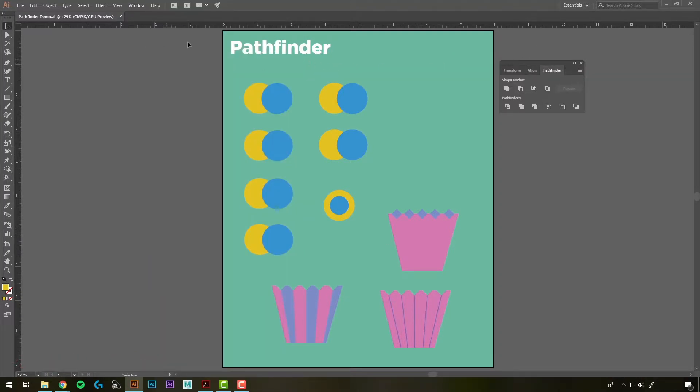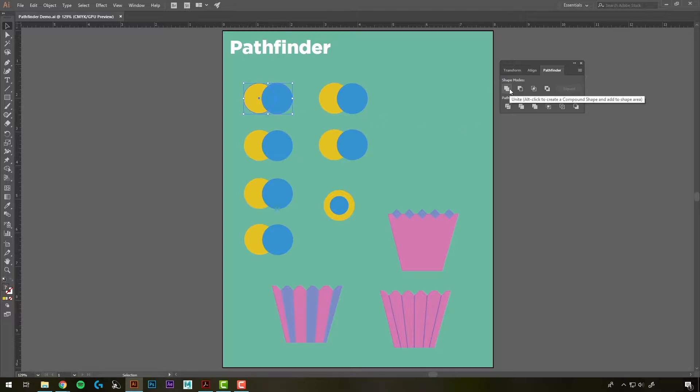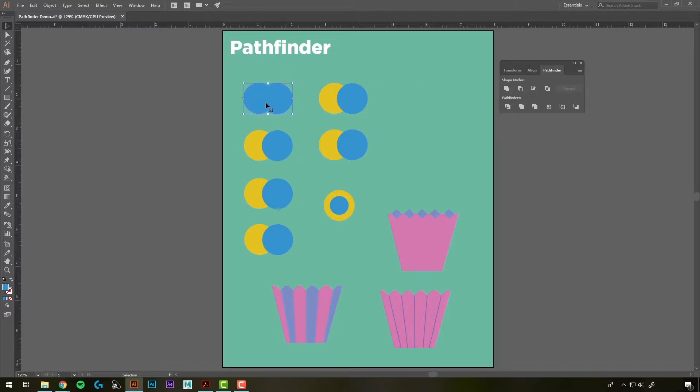With our Selection tool active, we're going to click on both of these first circles, use Shift to select both of them, and we'll click the first option in here, which is Unite. And that's going to combine these two into one object. So now, we have one object out of those two circles.